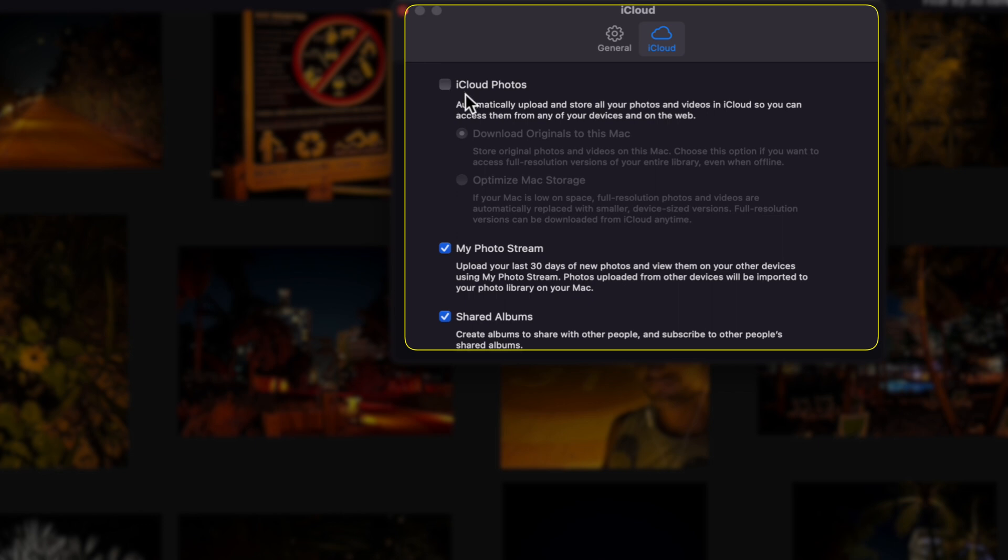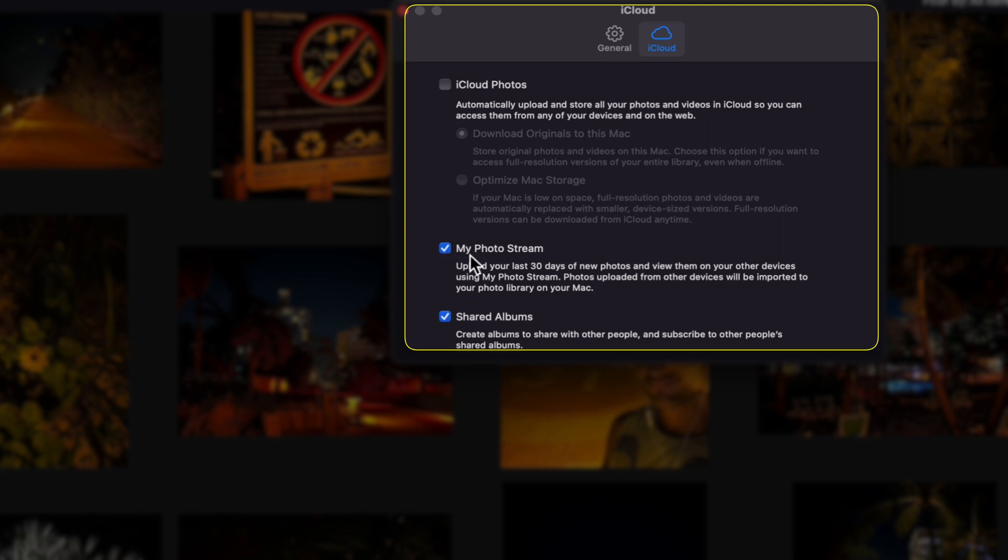If you check this, then what's going to happen is your iCloud storage is going to get backed up really fast. And then basically they're going to be bothering you daily saying, hey, you don't have enough iCloud storage. So this is definitely not the option. Make sure you don't check this. This is not going to help you. You want to have my photo stream checked.